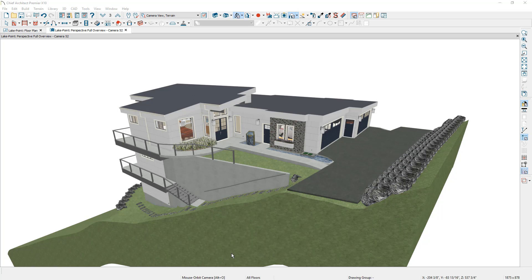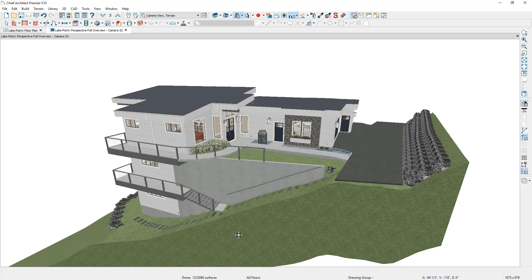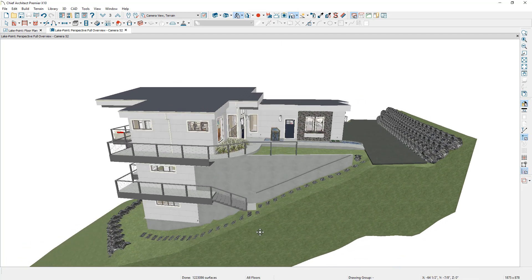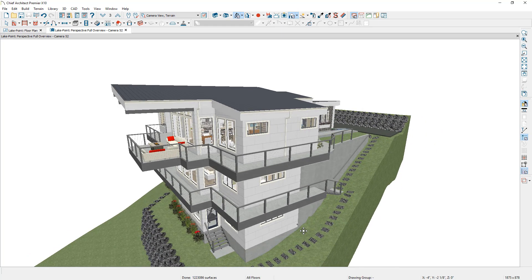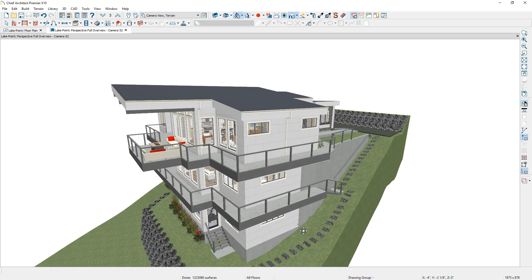In this floor plan seminar we're going to take a look at the process of drawing a multi-story plan for a sloped lot. As you take a look at this design, the upper floor — floor 3 — is actually the main floor for road and sidewalk access, while the back of the house and the bottom floor, floor 1, shows up towards the bottom of the slope.